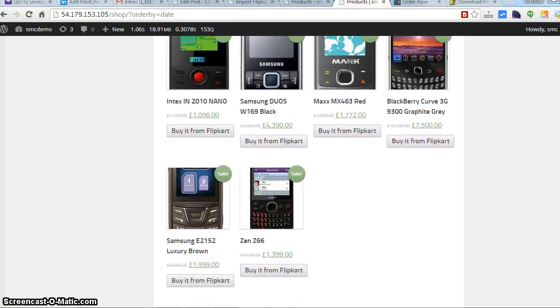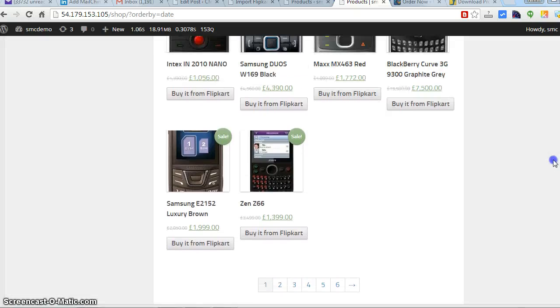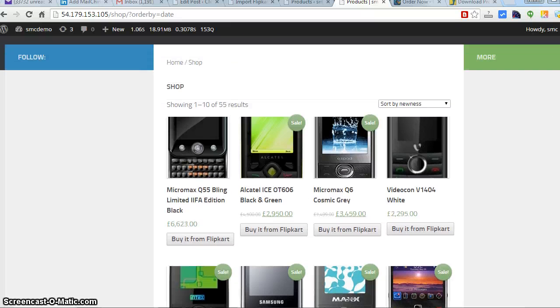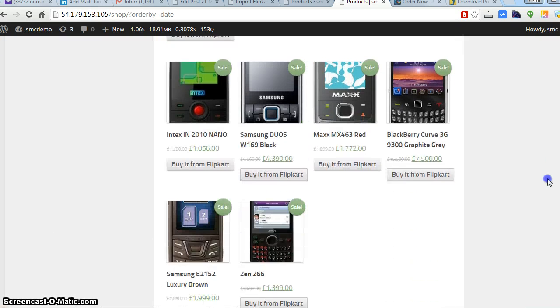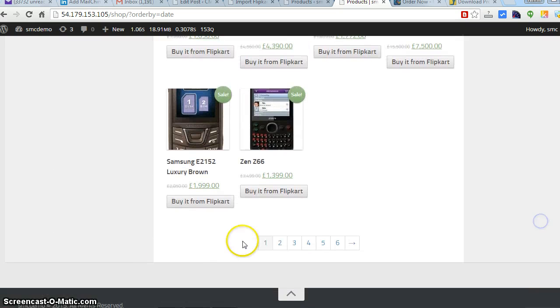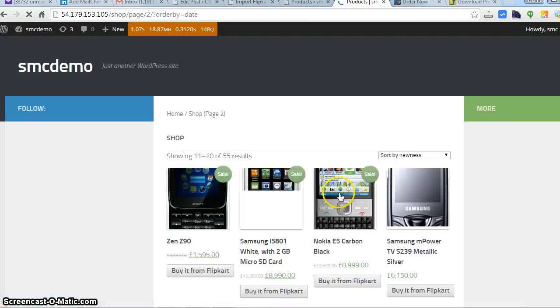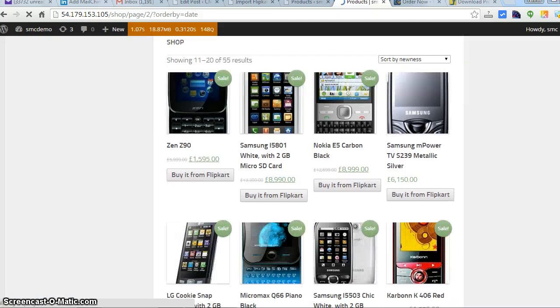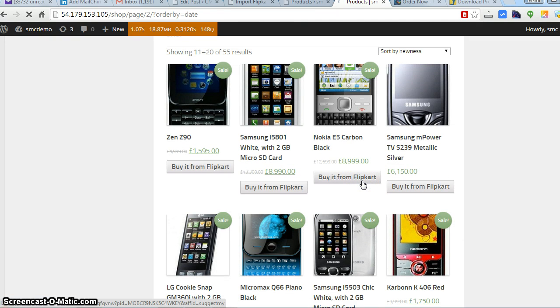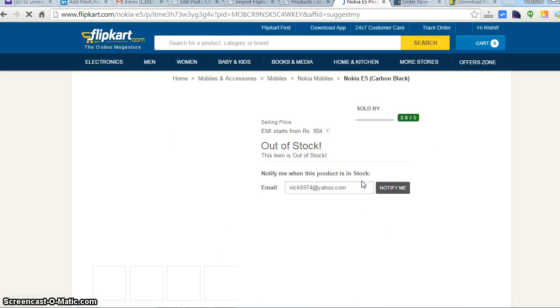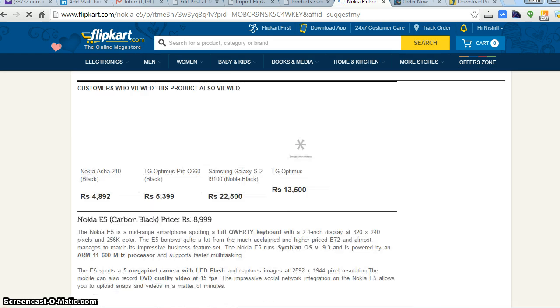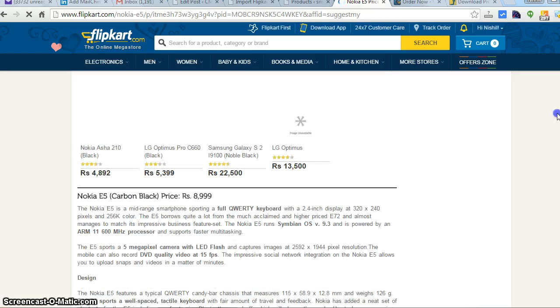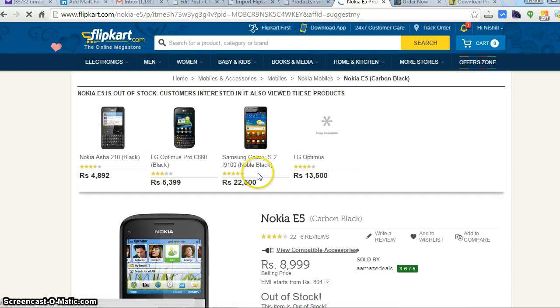We are getting all the products over here. If you have a problem for images, I will be writing a different tutorial for the image one. But till now we have imported all the products. Let's take the link, how the link works. Buy it from Flipkart - it's out of stock but it does work. Thank you so much for watching, have a great day, bye bye!